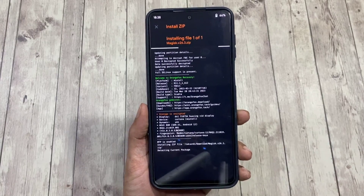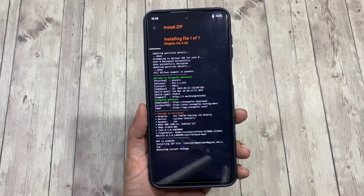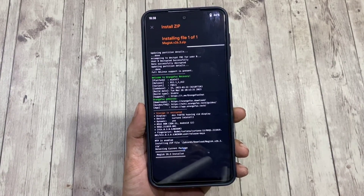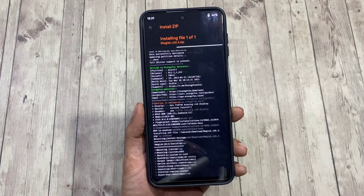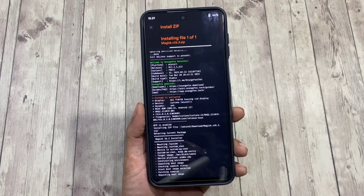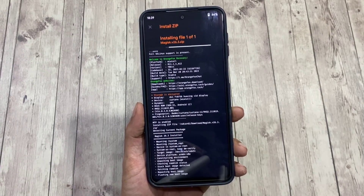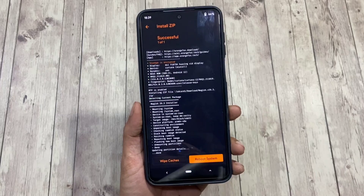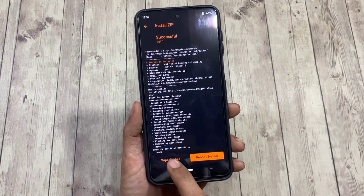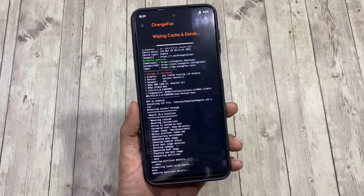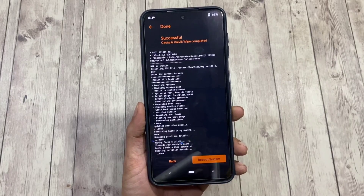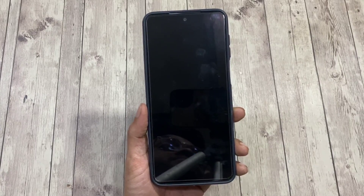The installation process will begin; it takes just a few seconds. After the zip is flashed, don't forget to wipe caches — that's really important. Once you've done that, you can reboot to your system.